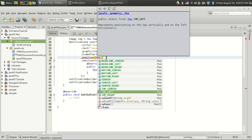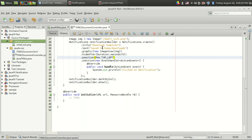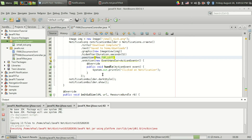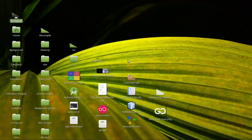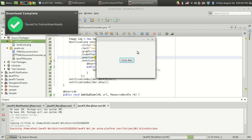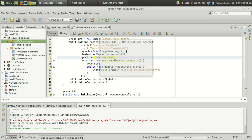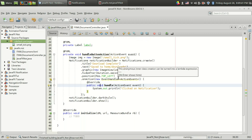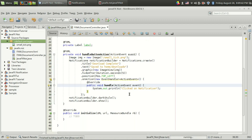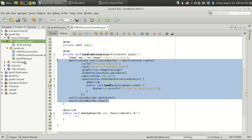I also want to show the position option. I currently have top right, but you can use other positions like top left. Let me run the program — that's it, the notification now appears in the top left.